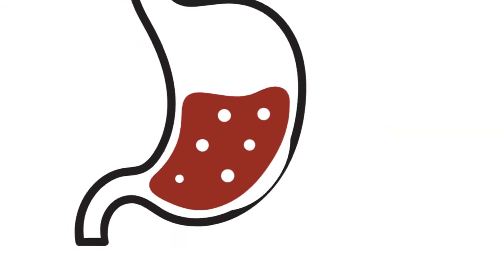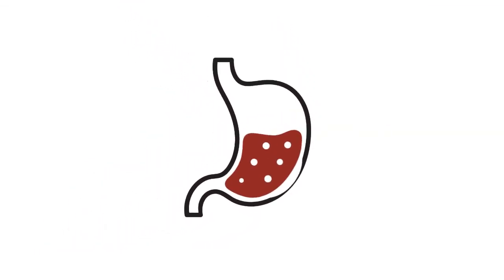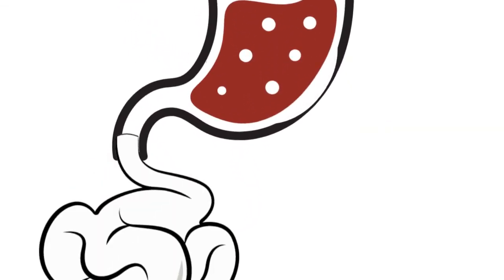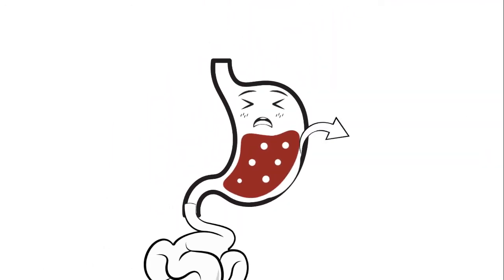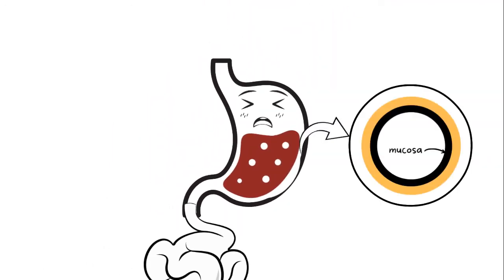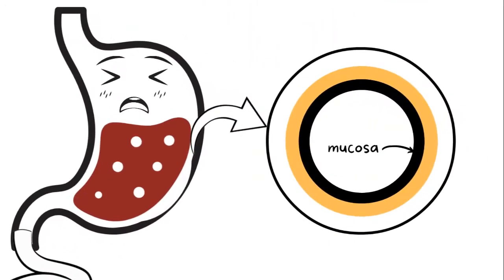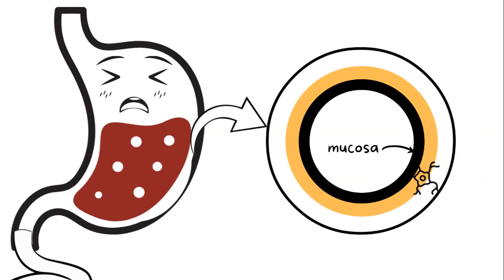The excessive hydrochloric acid will not only affect the stomach but also small intestine, causing aphthous ulcer. This results in pain because underneath the mucosa are nerves.